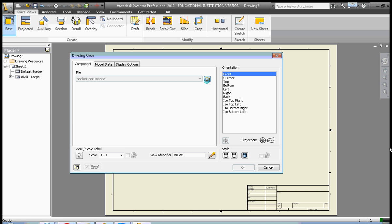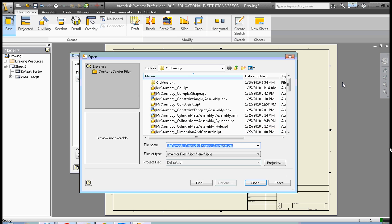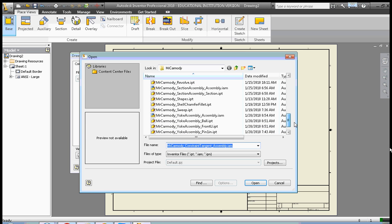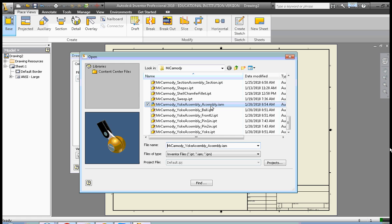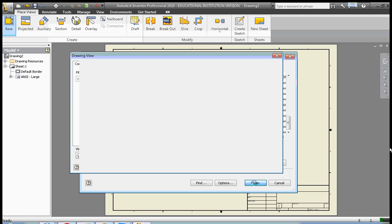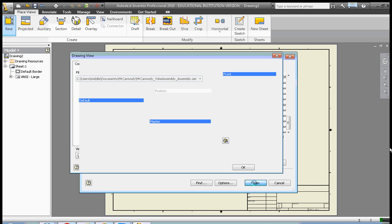We have to go select our file. I've created a sample assembly earlier, so we're going to do sample assembly, the yoke assembly here. You could use any assembly or part that you're currently using. We click Open.